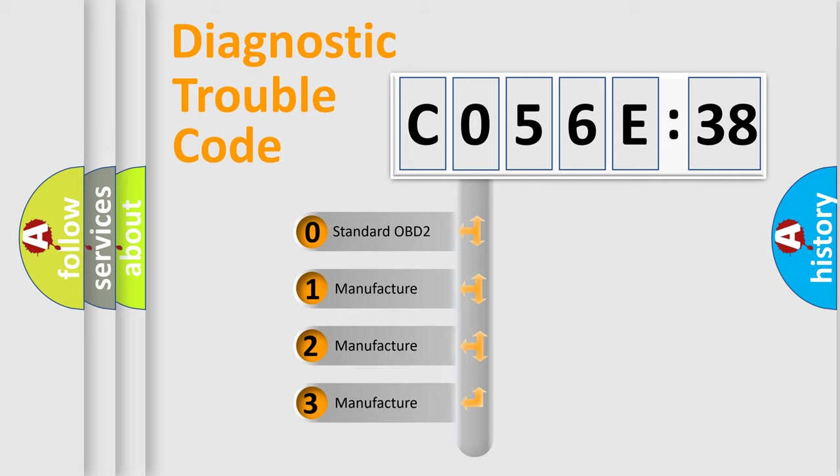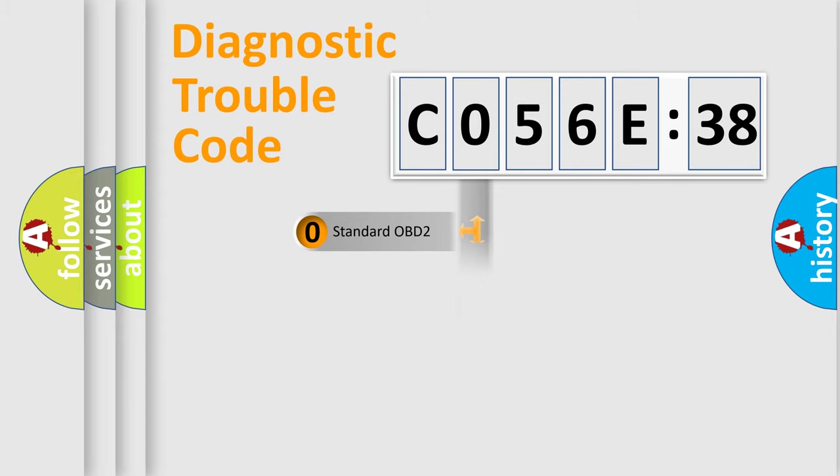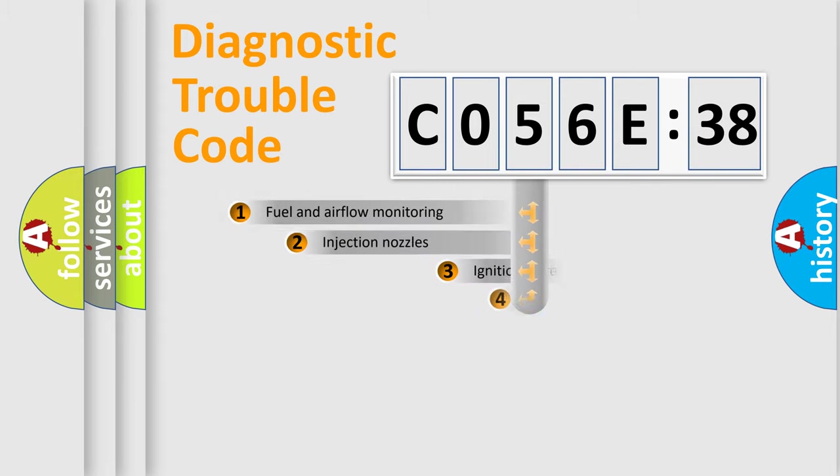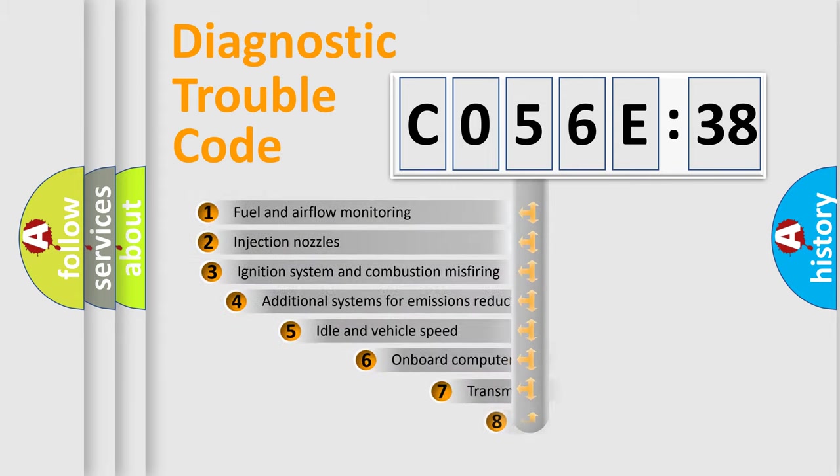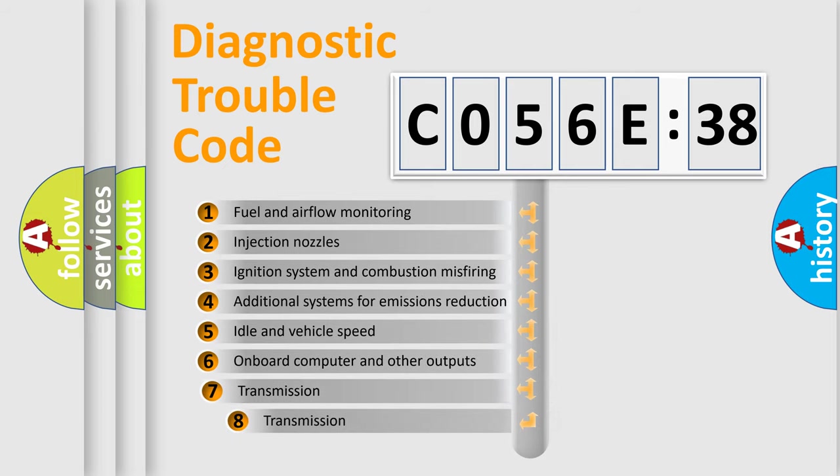If the second character is expressed as zero, it is a standardized error. In the case of numbers 1, 2, 3, it is a more specific expression of the car-specific error.